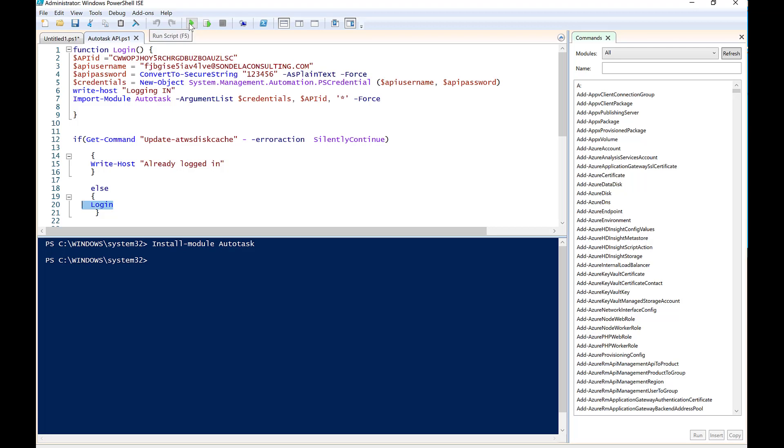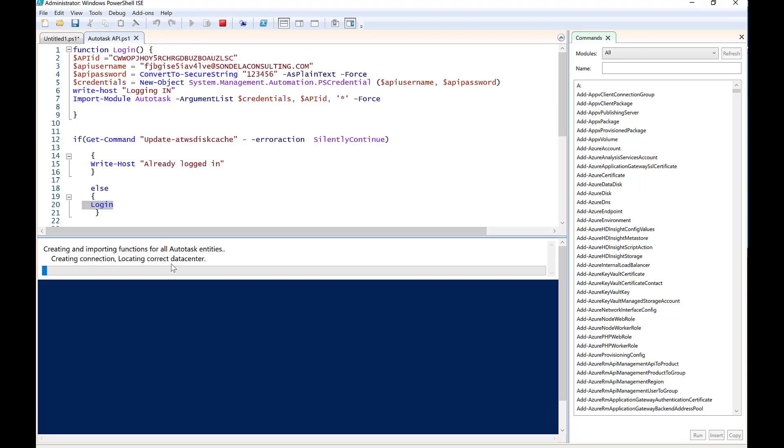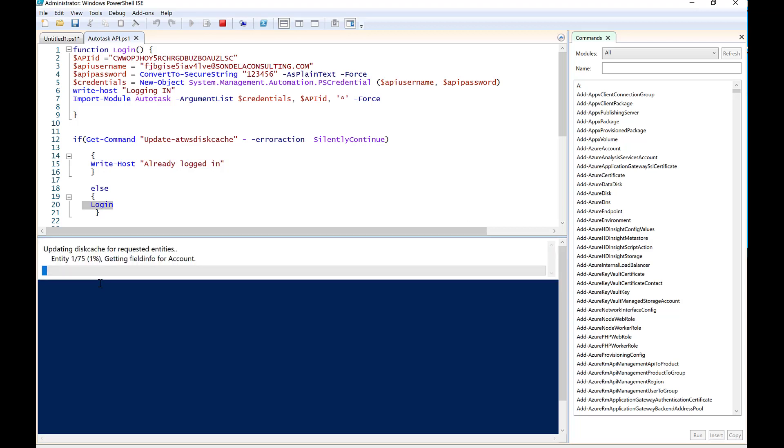So let's actually go ahead and do this. So very simply, you can see because the first time I've done this, it says logging in. And what it's going to do is go ahead and update this disk cache, and it's going to go ahead and get all of this information.